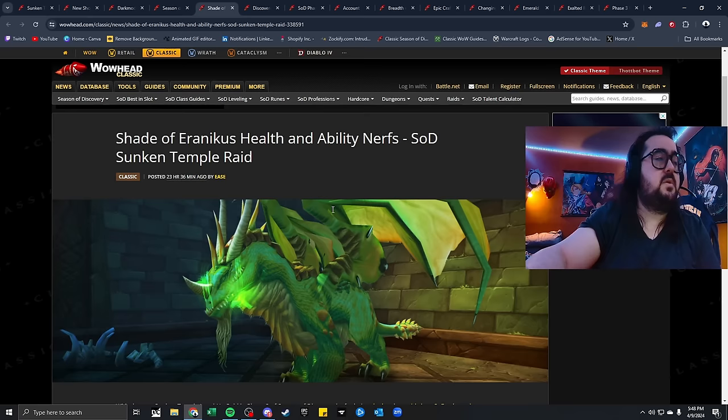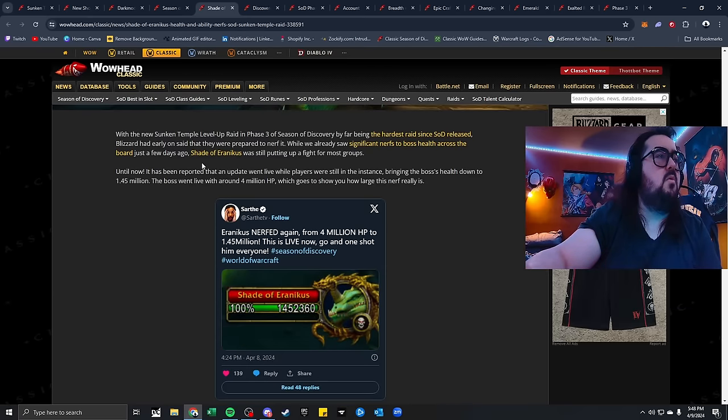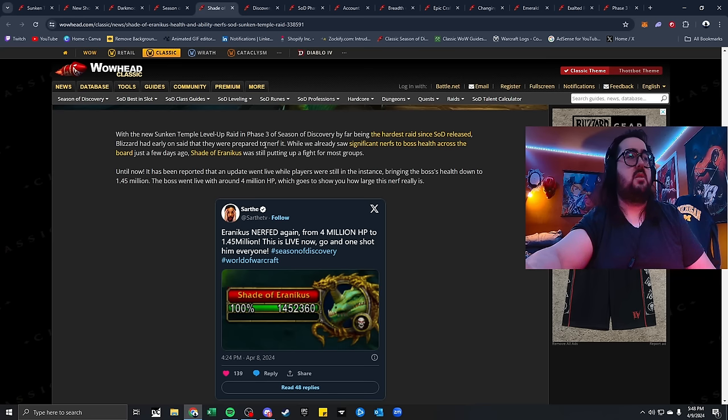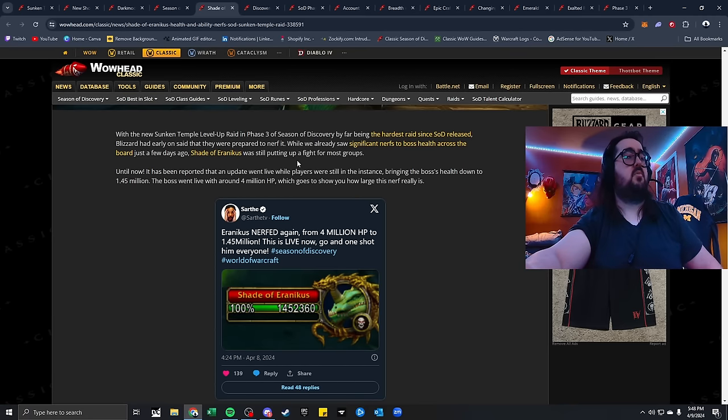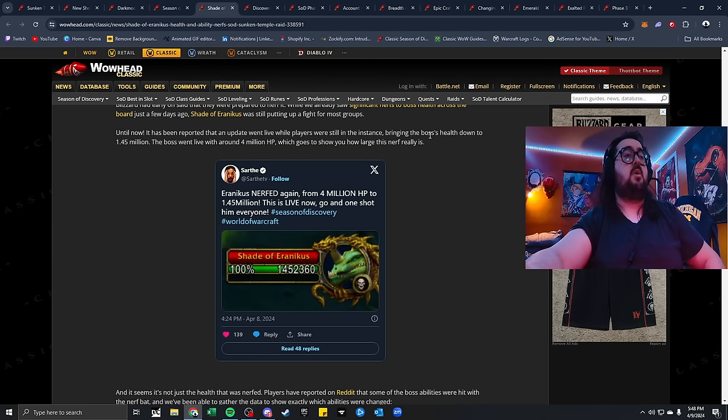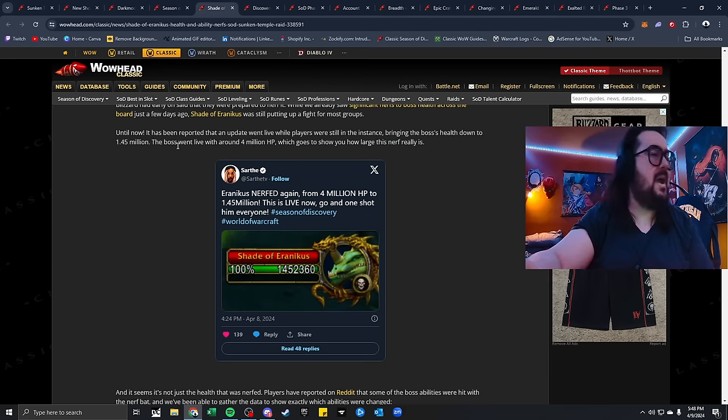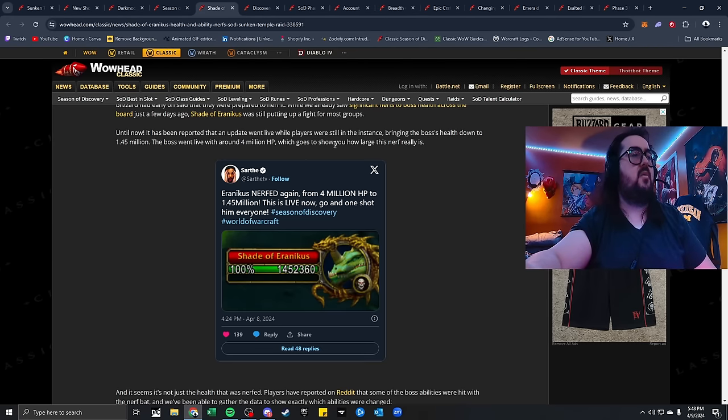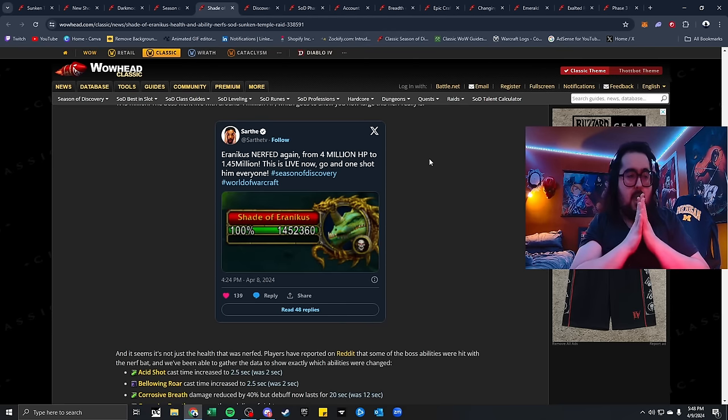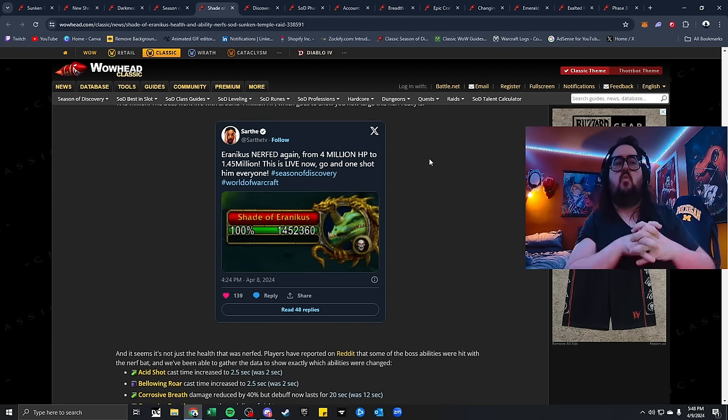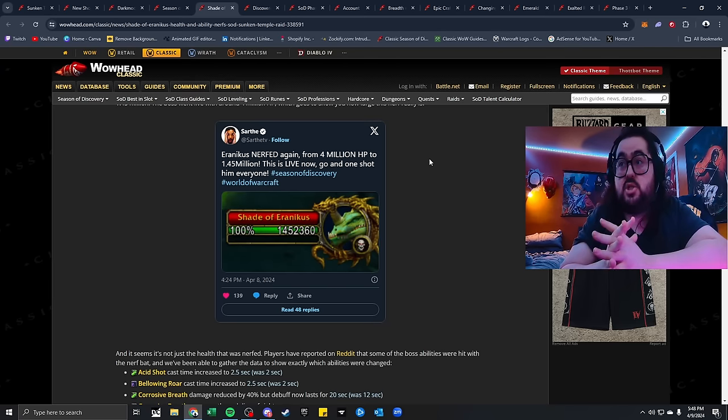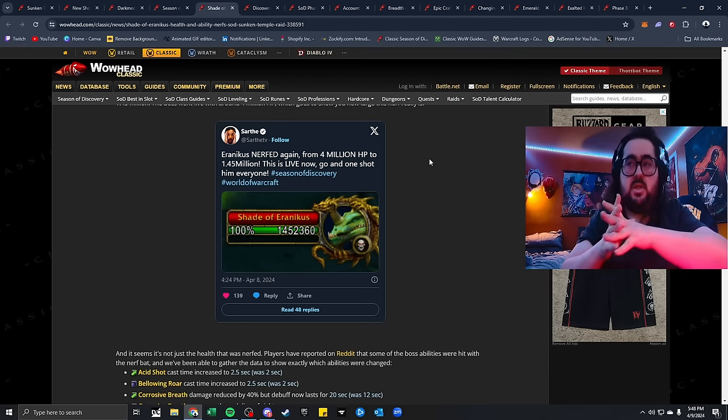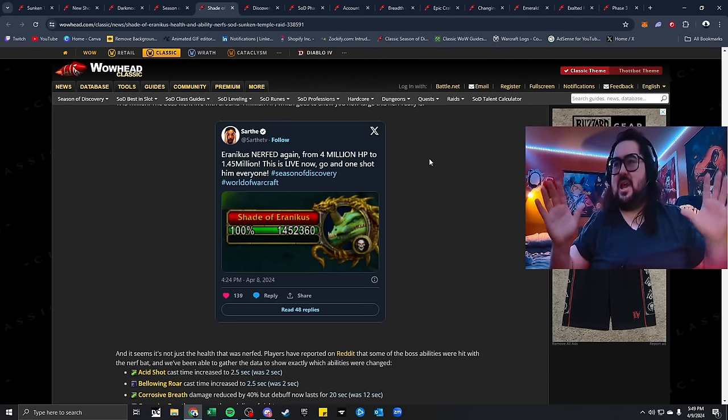Shade of Eranicus health and ability nerfs in Sunken Temple. With Sunken Temple being the hardest raid since release, Blizzard early has said that they were prepared to nerf it. While we already saw a significant nerf to boss health across the board just a few days ago, the Shade of Eranicus was still putting up a fight with most groups. Until now, it has been reported the update went live. Players were still at the instance, bringing the boss health down to 1.45 million. The boss went live around 4 million health, which goes to show you how large the nerf really is.